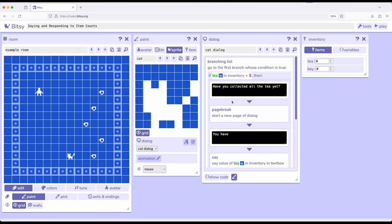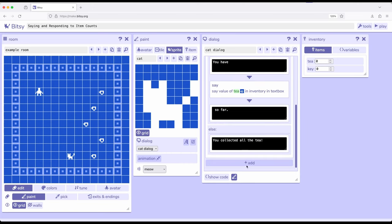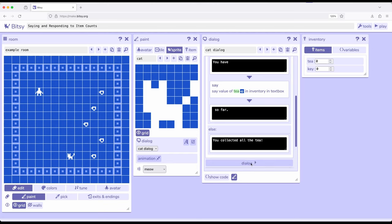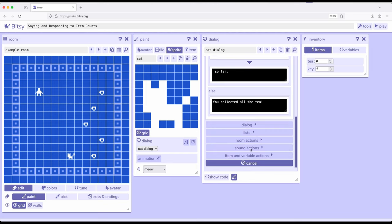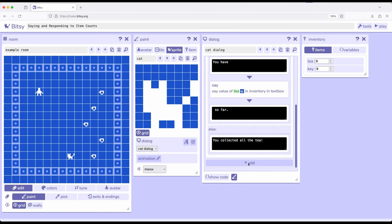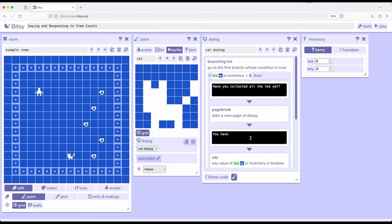If we wanted to say a particular thing, in the dialogue tool and inventory, click plus, scroll down to item and variable actions, and say item count. Keep in mind that when we're saying the item count for a particular item, it will be whatever the count is when the interaction begins, and then it is updated at the end. If we wanted to say its current number, it's always going to be kind of minus one. Interacting with the first T said zero, which was true when we started the interaction, but wasn't true at the end of the interaction.